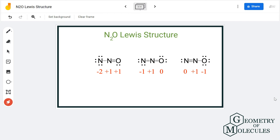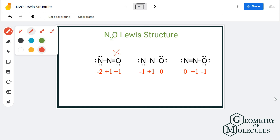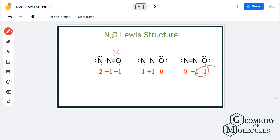To select the most relevant Lewis structure for N₂O, the rule we follow is to find the structure in which charges are as close to zero as possible. Using this rule, we can rule out the second structure because it has a charge of minus two on a nitrogen atom. Secondly, we check that the most electronegative atom should carry the negative charge, since it is the electronegative atom that will try to pull electrons towards itself. In the third structure, oxygen carries a minus one charge, which satisfies this condition.